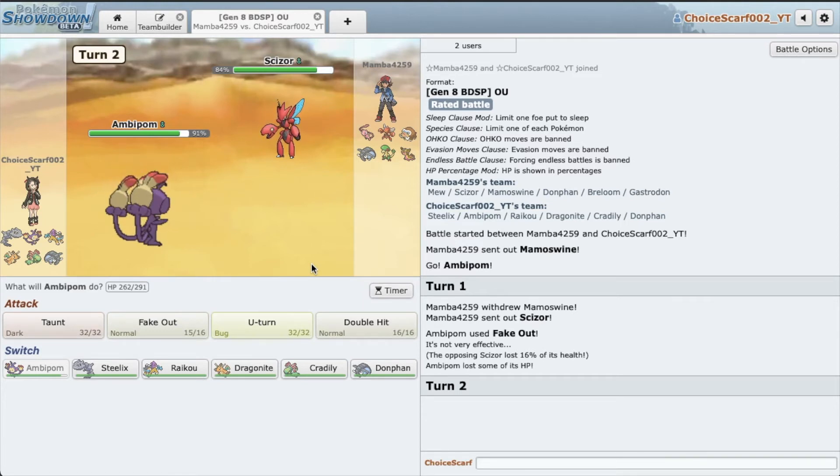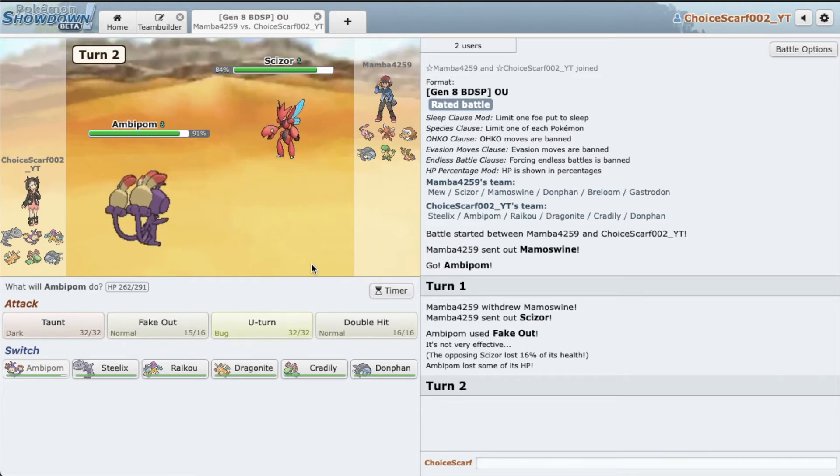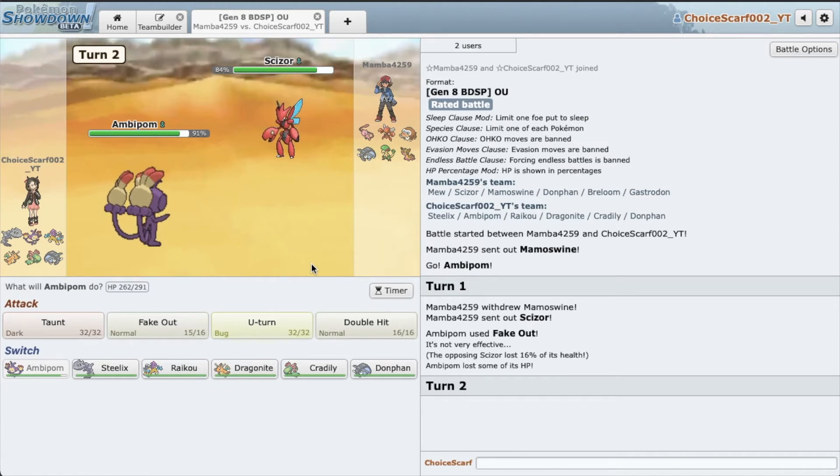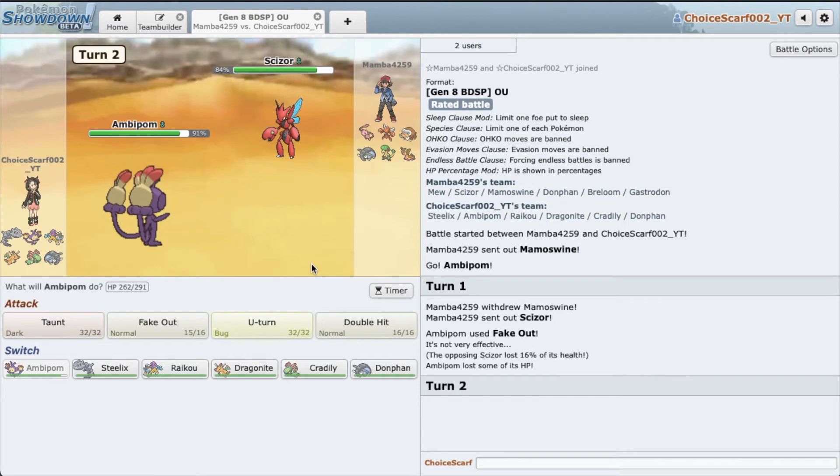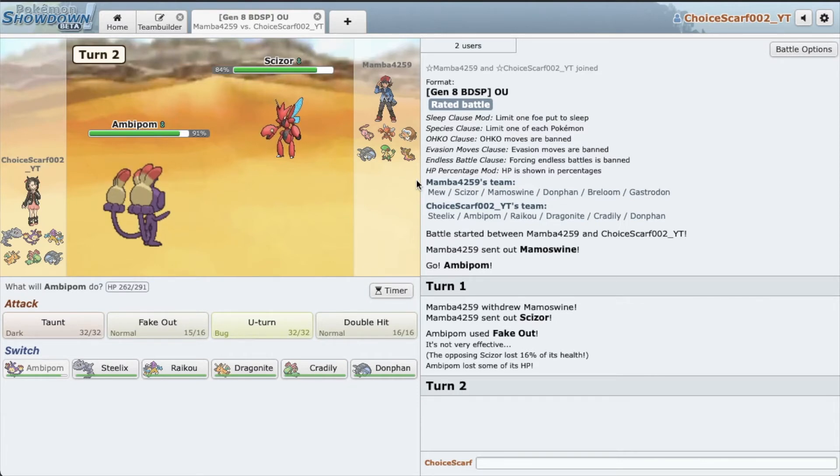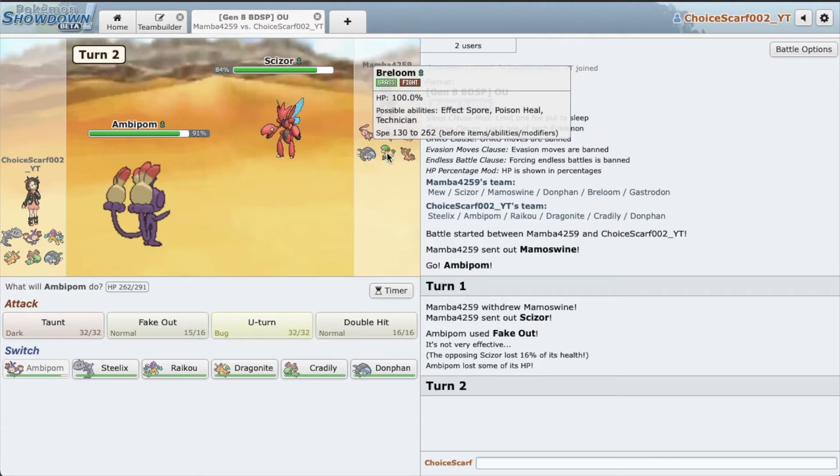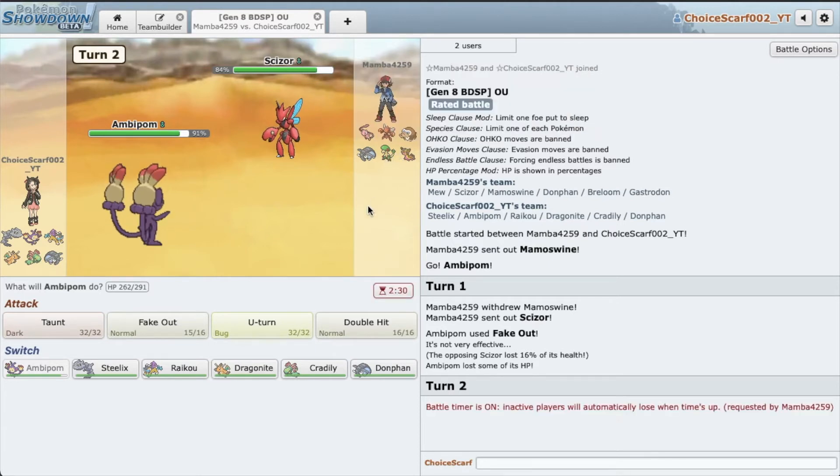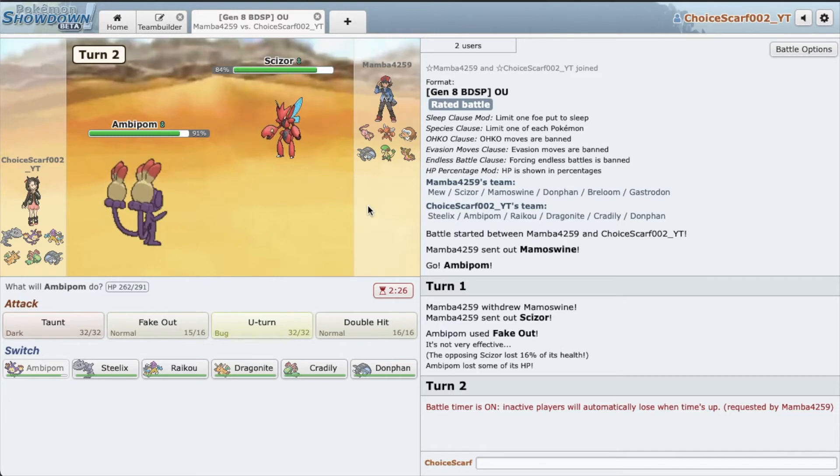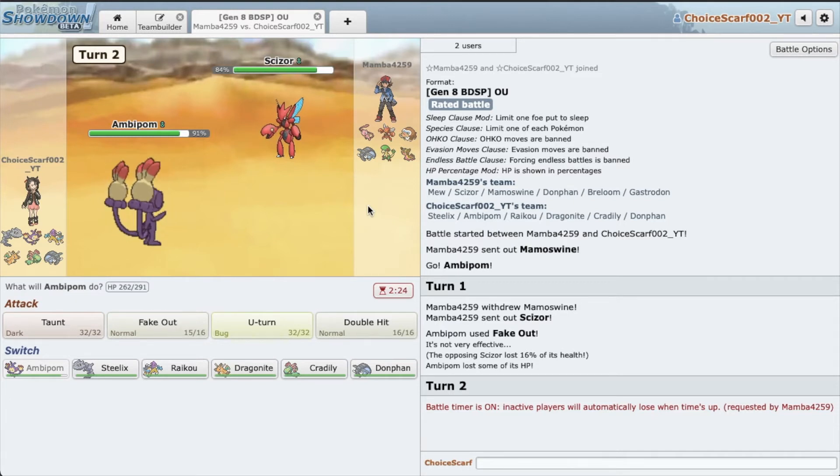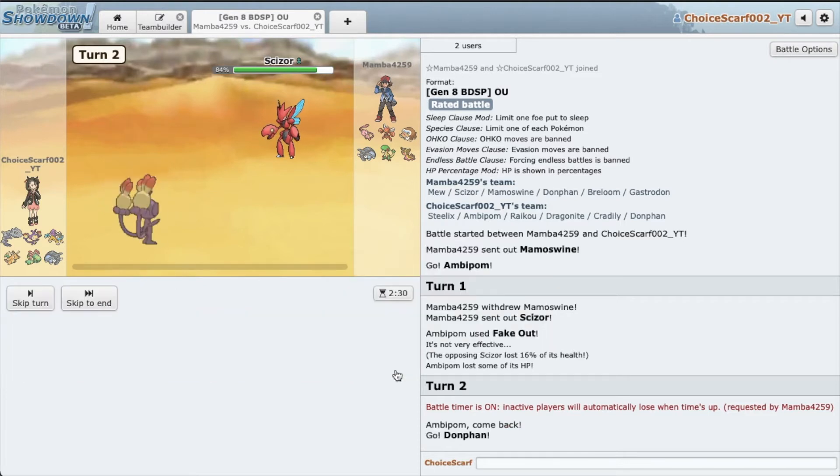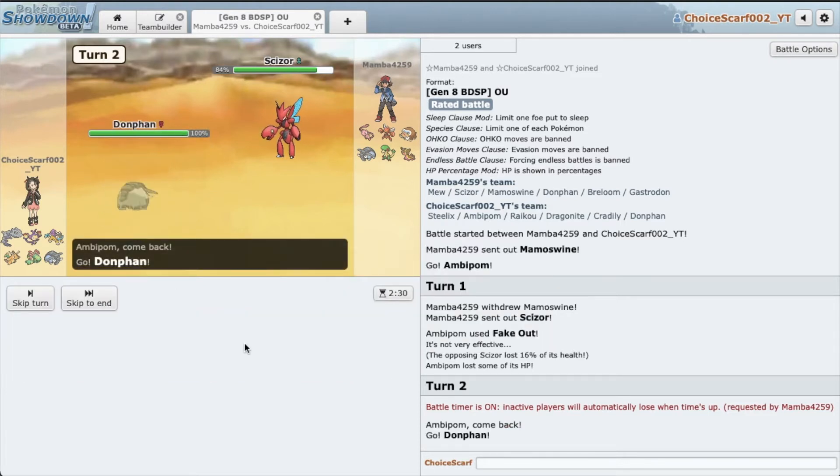So if I go Steelix, he's just gonna go Breloom. And yeah, not even Cradilly wants to switch into Breloom. And that doesn't mean I want to stay in as Ambipom. I'm in a very tough situation then. Yeah, my team is not really made for Breloom is it? Alright, I'm just gonna go Donphan.